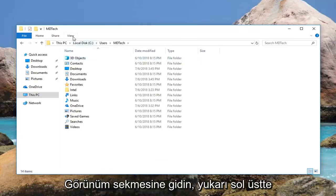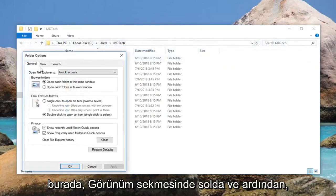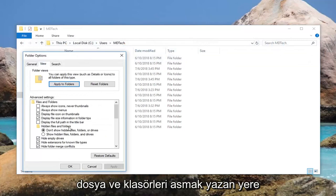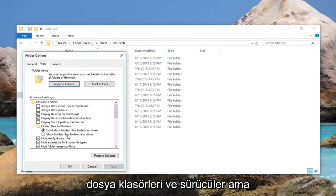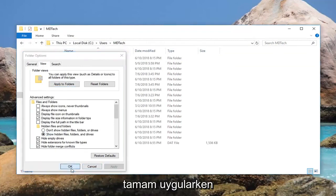Go up to the View tab at the top. Left click on it one time. Left click on Options right here. Left click on the View tab and then where it says hidden files and folders, fill in the circle next to show hidden files, folders, and drives. Left click on Apply and OK.